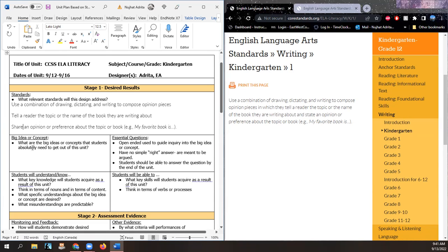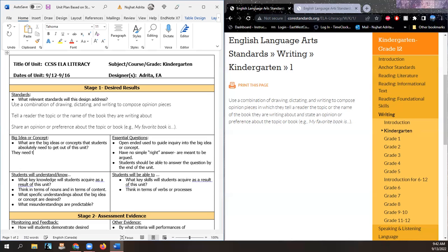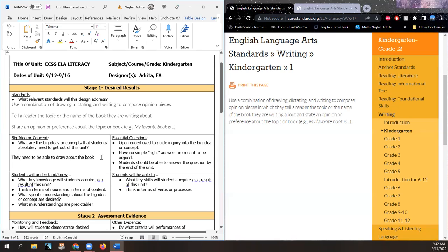The big idea or concept: what are the big ideas or concepts that students absolutely need to get out of this unit? They need to be able to draw about the book. One of the standards in kindergarten is they need to properly hold pencils. So whatever they're doing with the pencil — scribbling, drawing — it's really important, because this is about teaching the student to hold pencils properly.